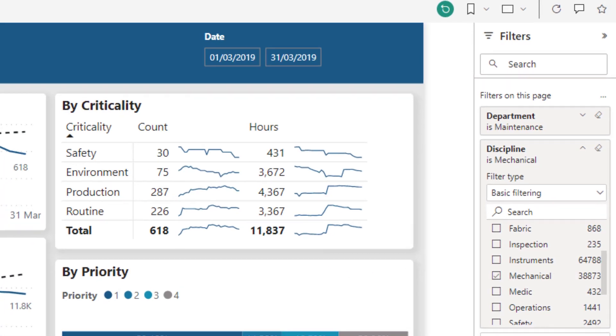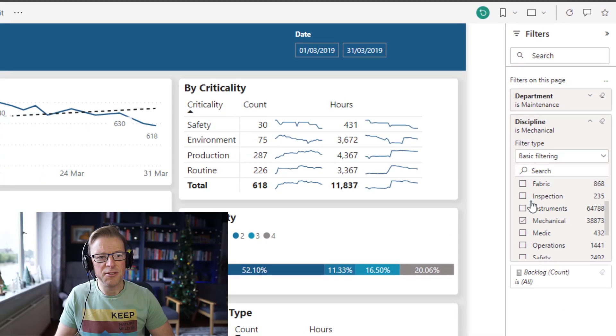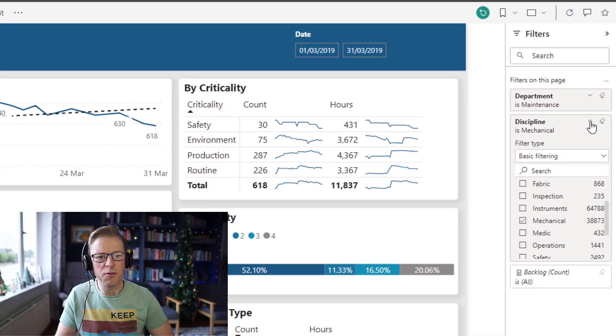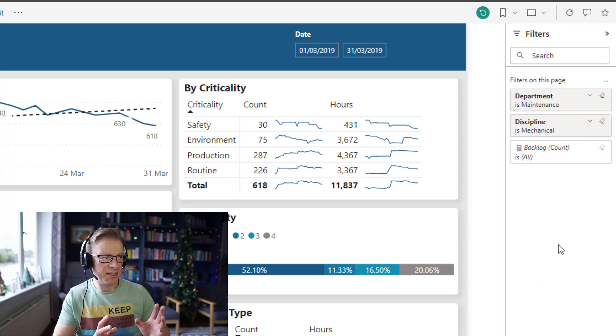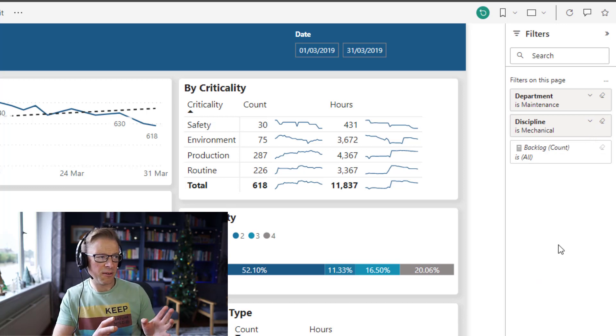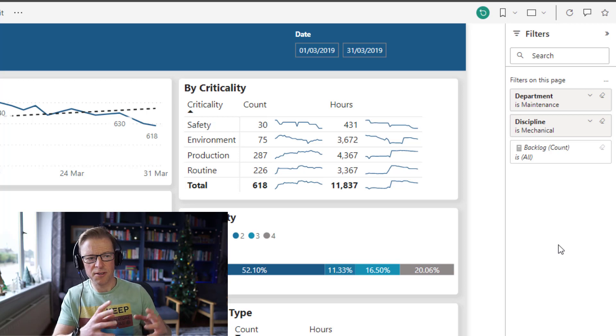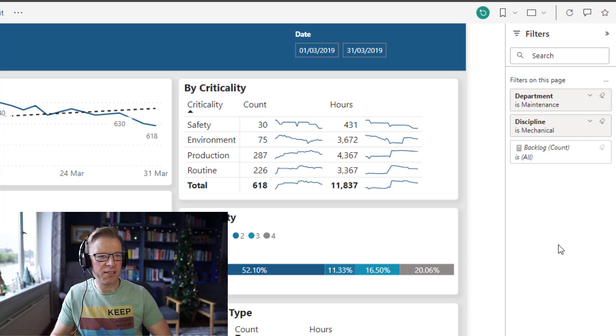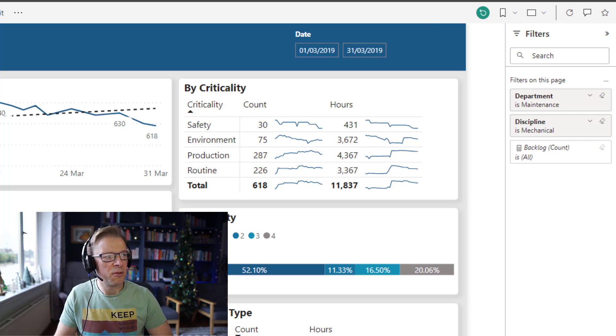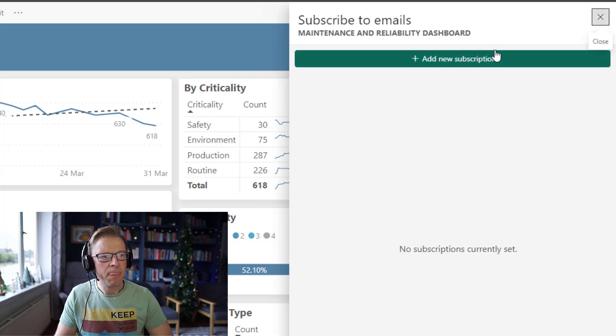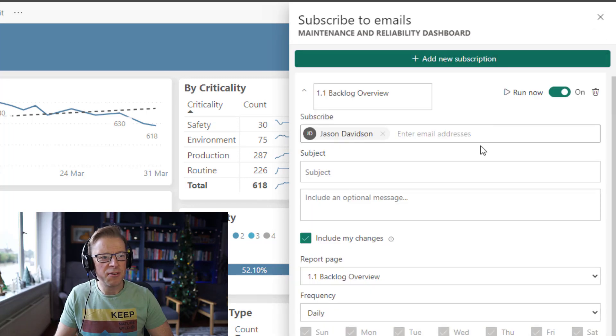So I want this to be sent to the mechanical supervisor each week so that they can see the backlog they've got outstanding, the number of hours, the trends, etc. So let's go and we'll set this up. We'll press the subscribe button and add a new subscription.